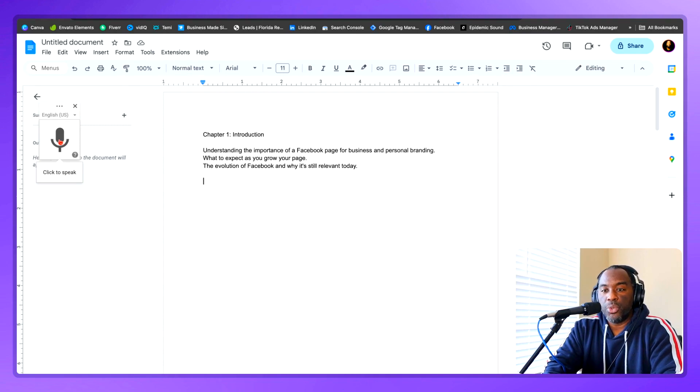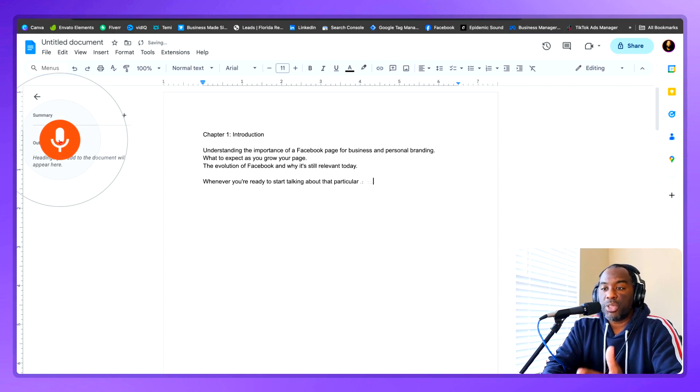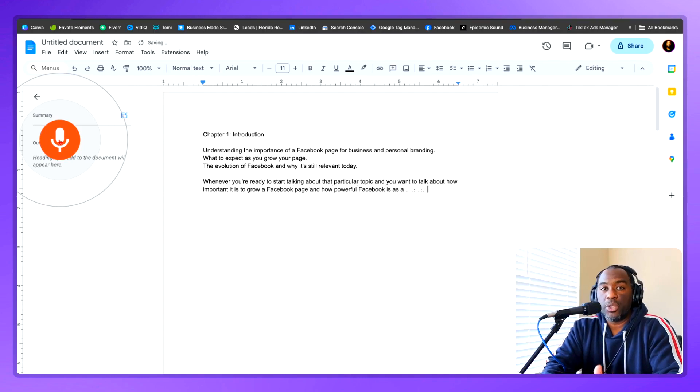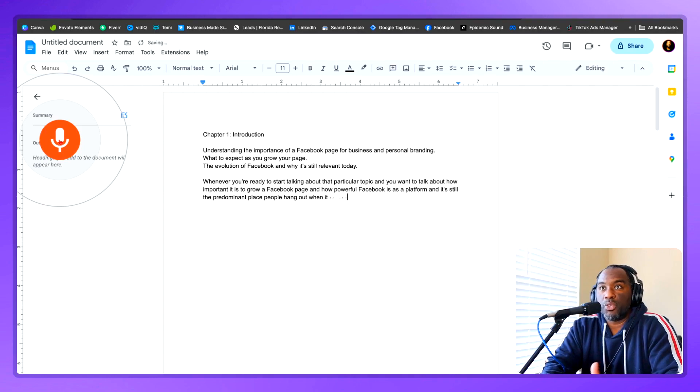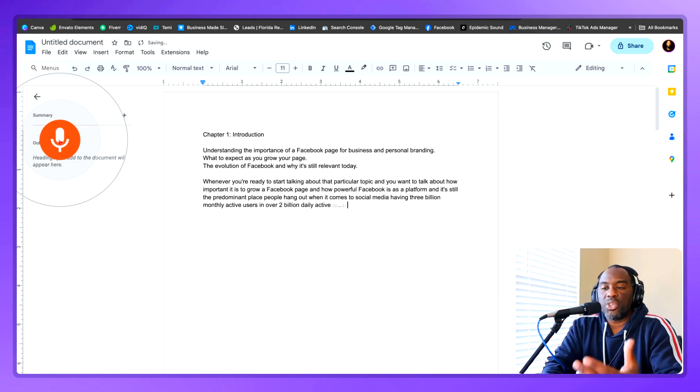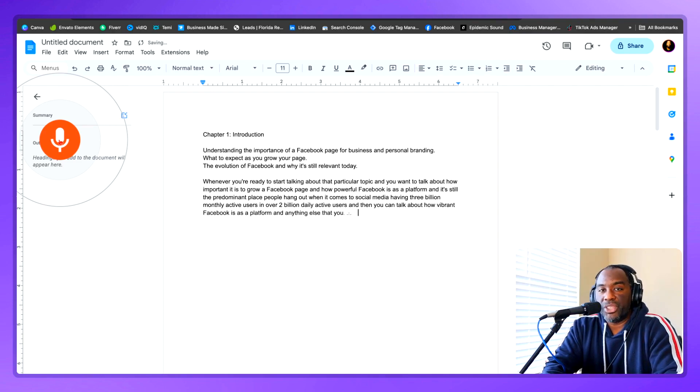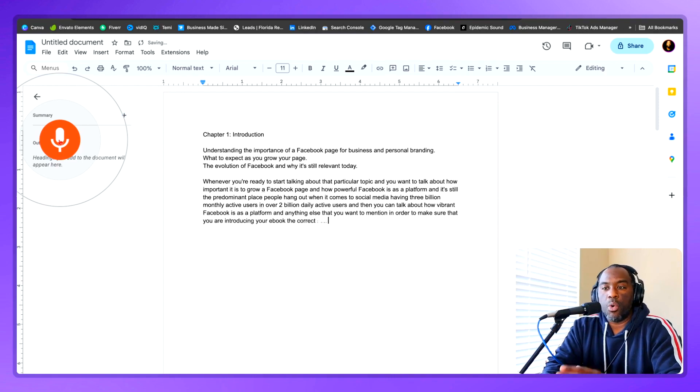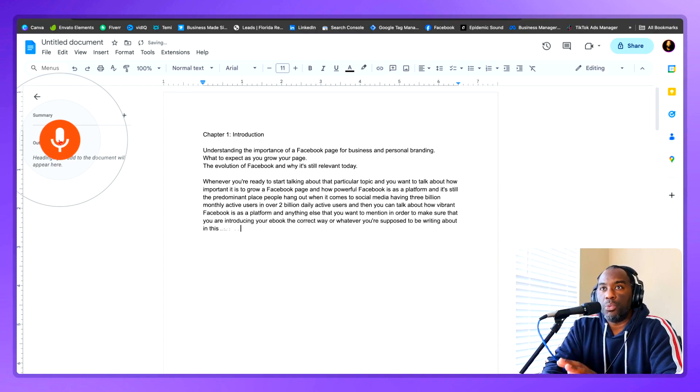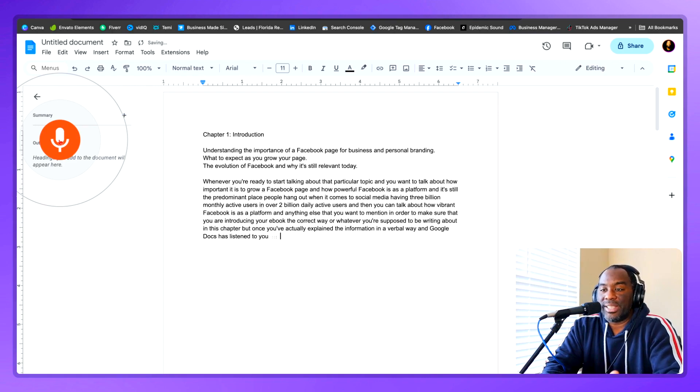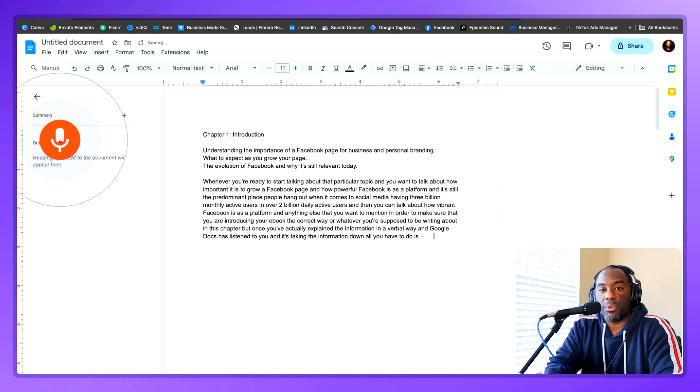Now what you want to do is click on voice typing whenever you're ready to start talking about that particular topic. And you want to talk about how important it is to grow a Facebook page and how powerful Facebook is as a platform. And it's still the predominant place people hang out when it comes to social media, having 3 billion monthly active users and over 2 billion daily active users. And then you can talk about how vibrant Facebook is as a platform and anything else you want to mention in order to make sure you're introducing your ebook the correct way or whatever you're supposed to be writing about in this chapter. But once you've actually explained the information in a verbal way and Google Docs has listened to you and taken the information down, all you have to do is click the microphone again and it will stop recording.